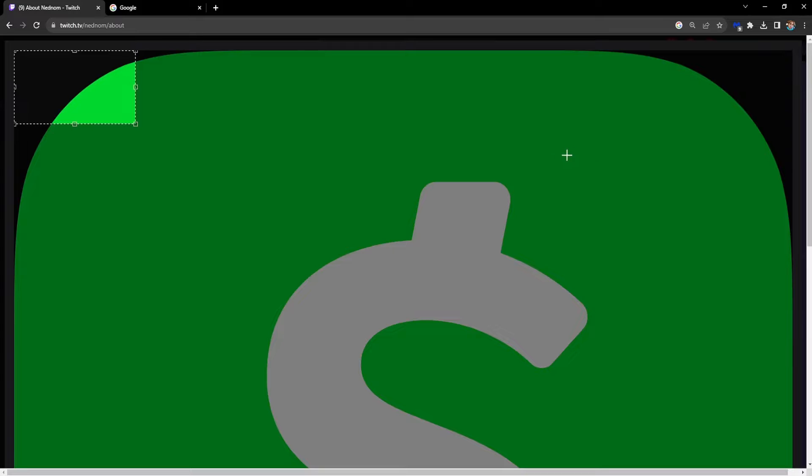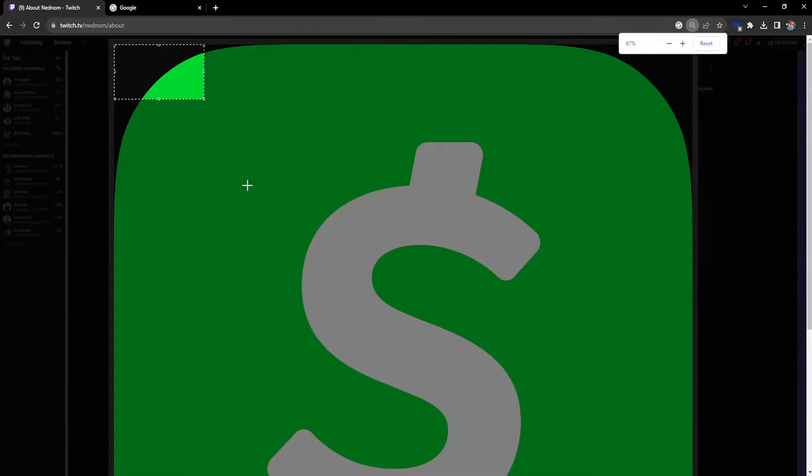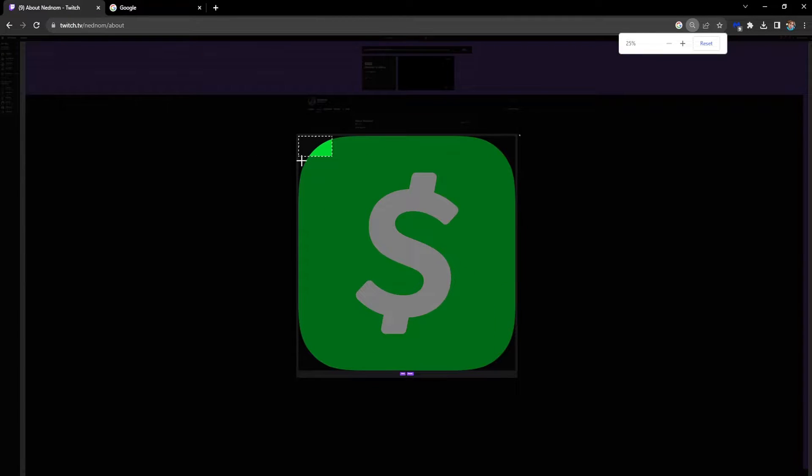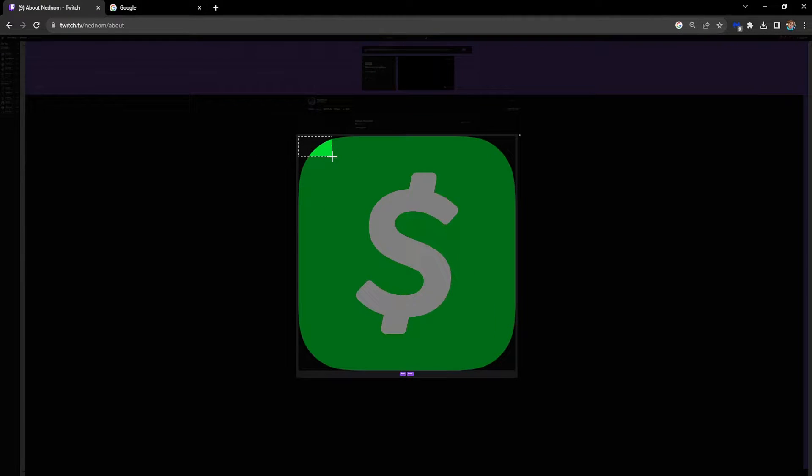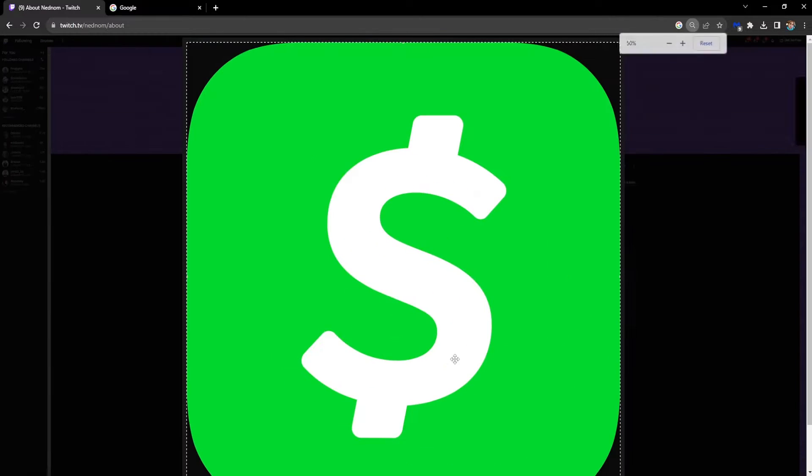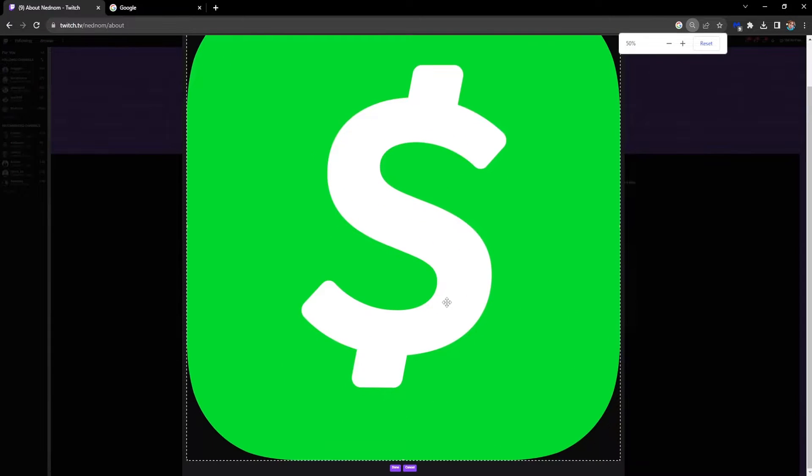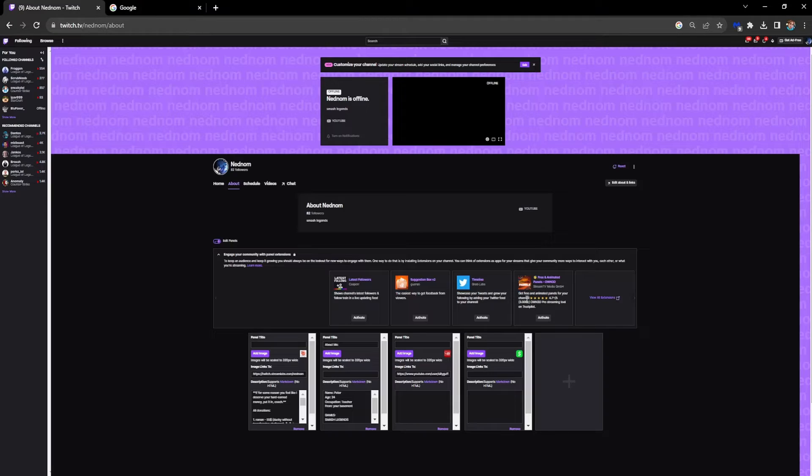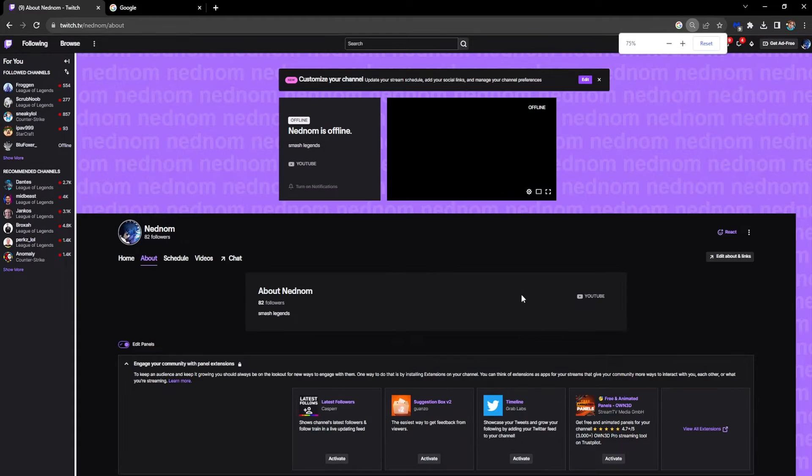I'm going to select it, then scroll out holding Ctrl and drag it so it fits fully. Then click Done.